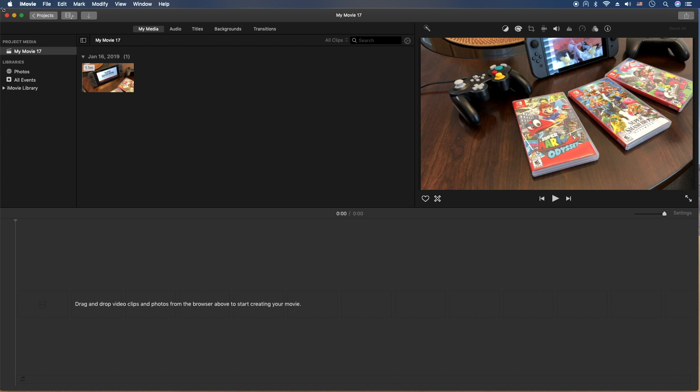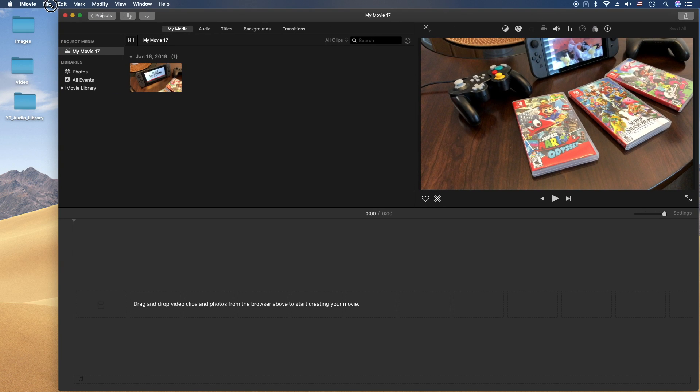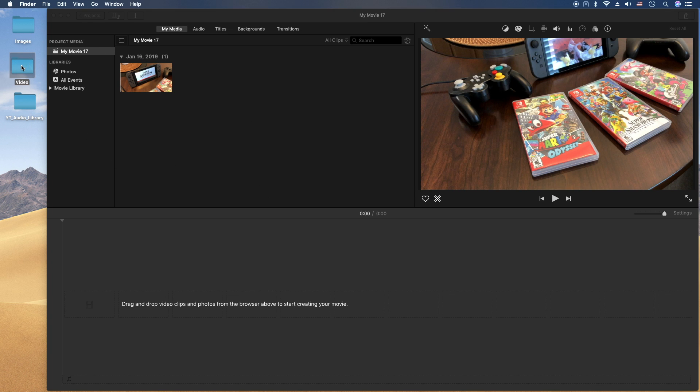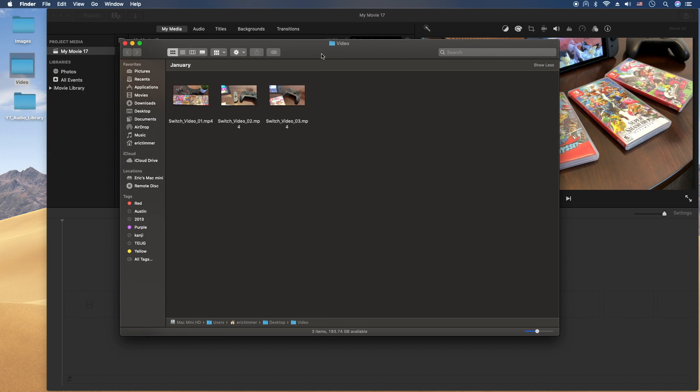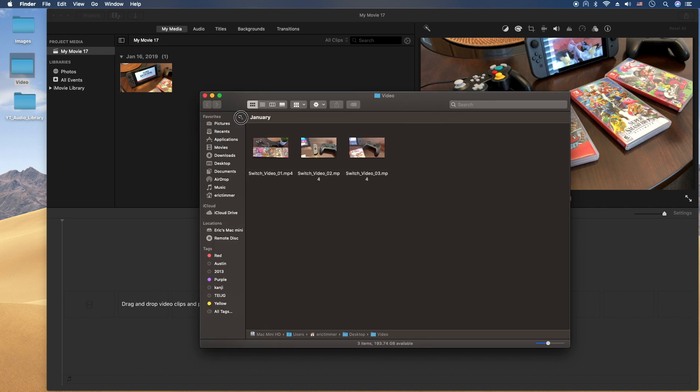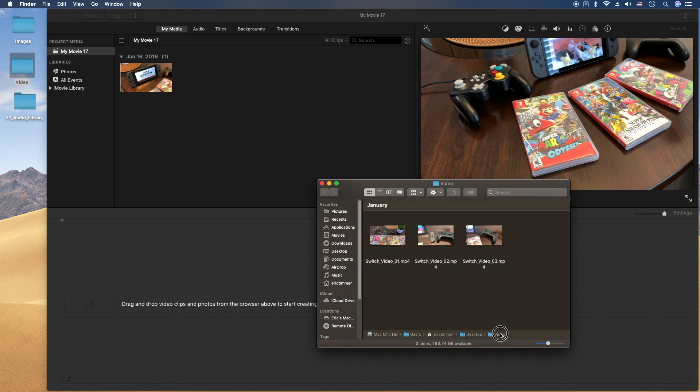And the third and final way to import media is to actually just drag and drop the clip into your media area. So let's go ahead and do that. We'll open up this folder, find our wonderful videos.